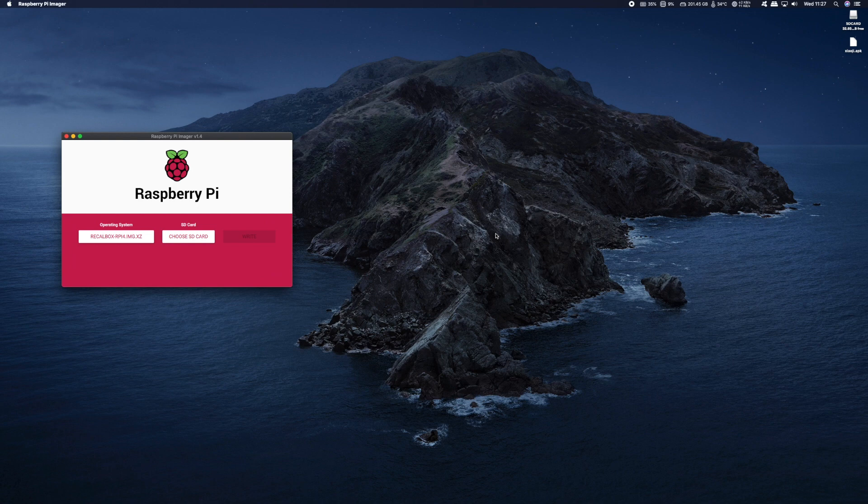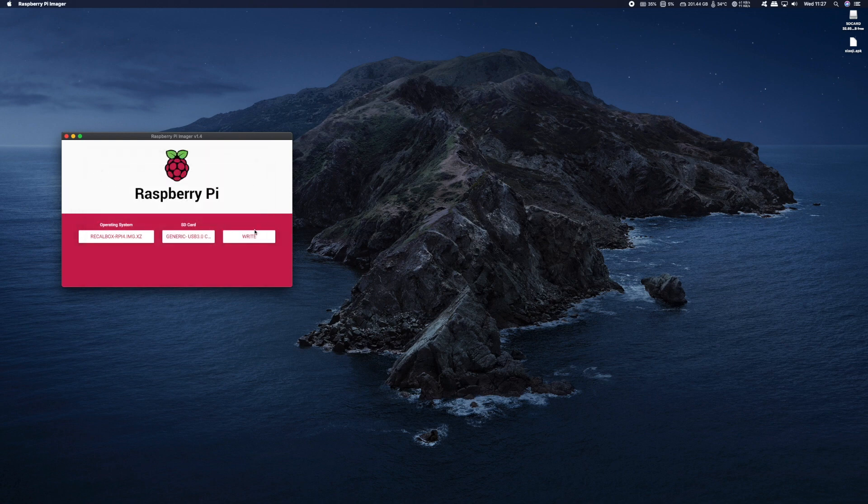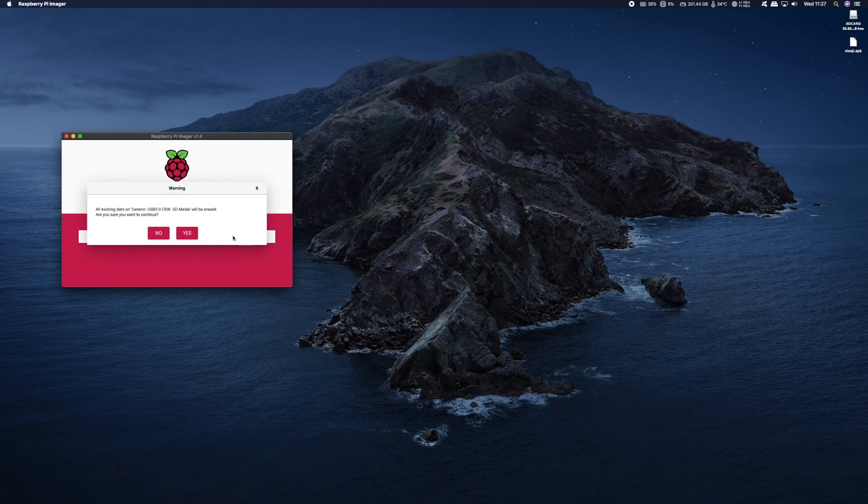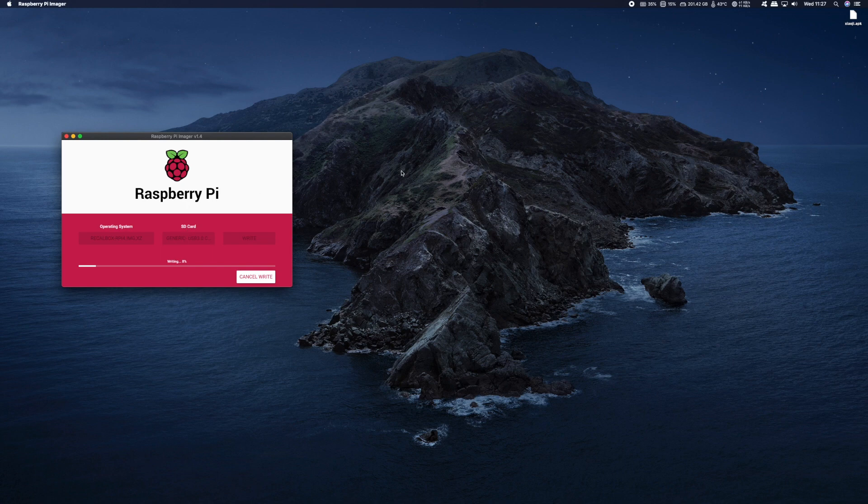Next we need to click on Choose SD Card. And of course make sure you have your SD card inserted in your PC and select it. And finally click on Write and click Yes to confirm. You'll then proceed to Write and then Verify Recallbox on your SD card. It should take about 2-3 minutes.